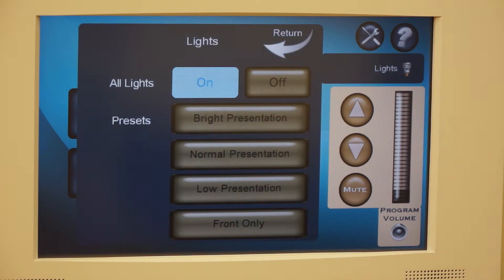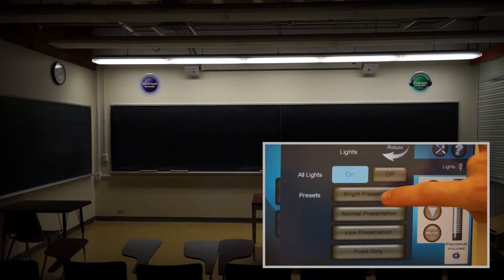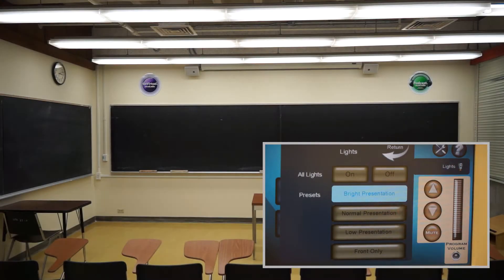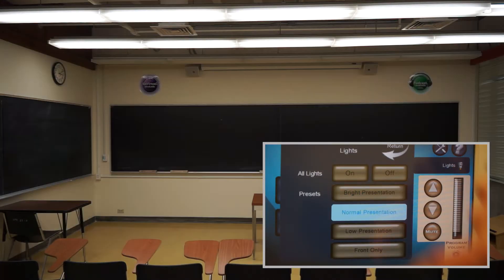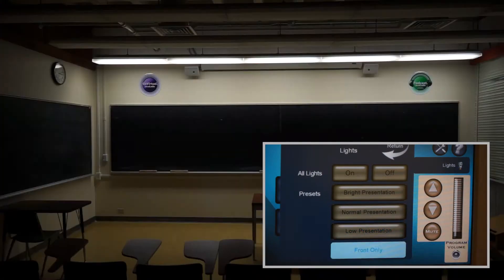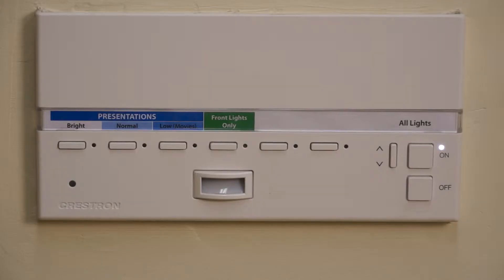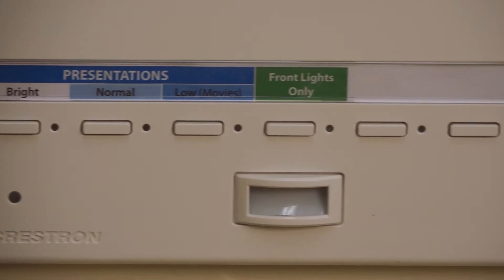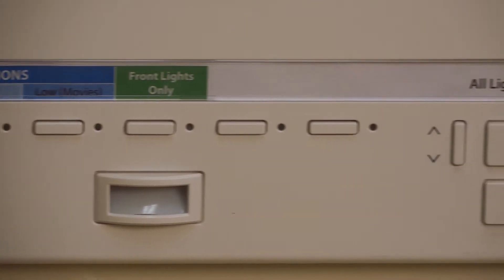Tap the Lights button to control the classroom lights. A number of different settings are provided: Bright, Normal, Low Movie, and Front Only. The lights can also be controlled from a box located near one of the doors to the classroom.